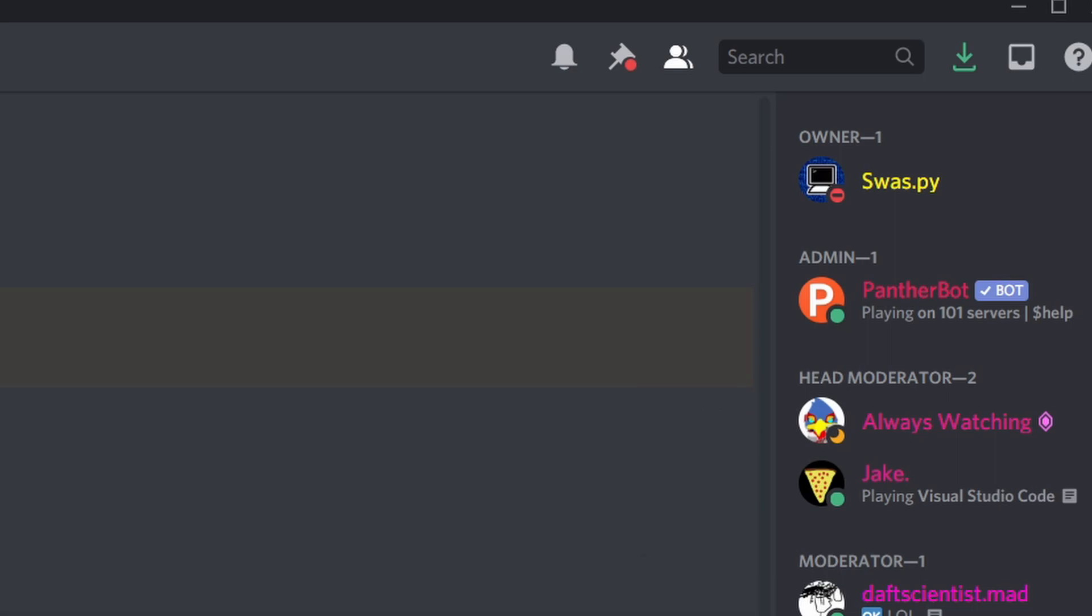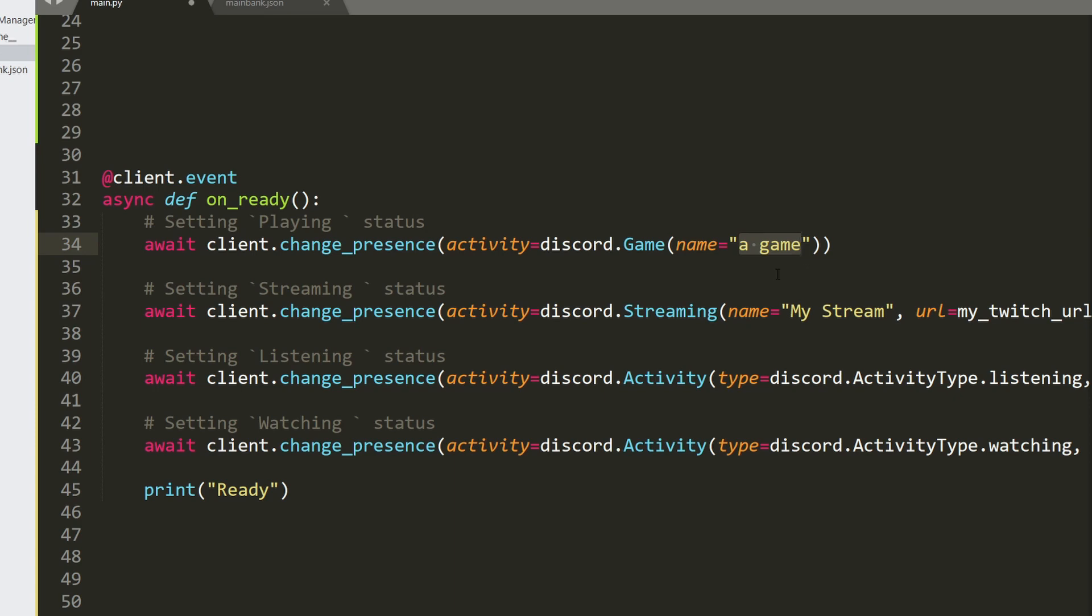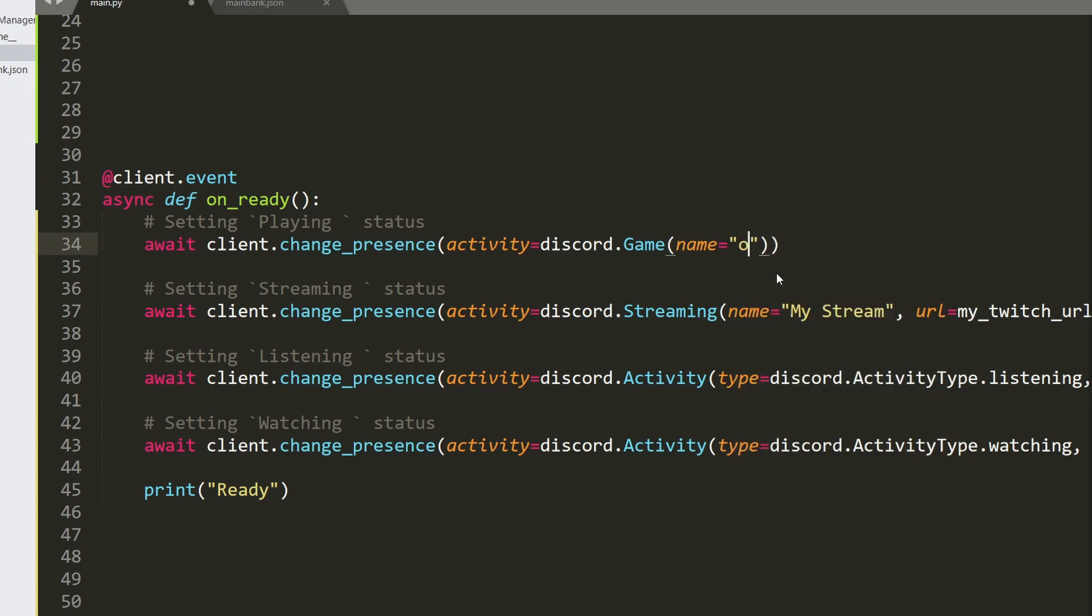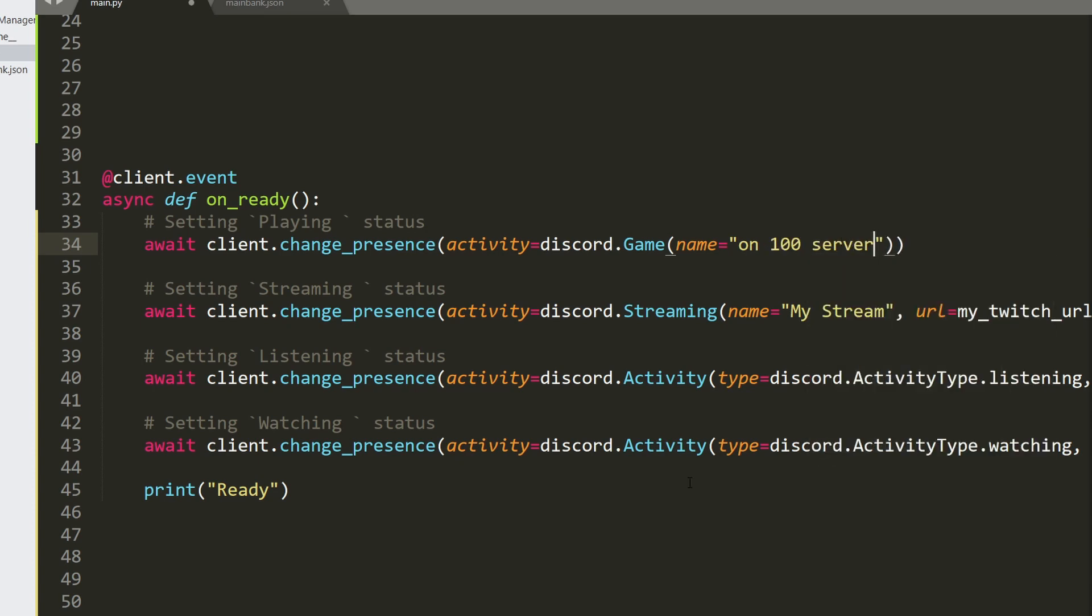So let's start the code. So there are four types of statuses that you can set. The first one is simply a playing status. To do this, it's simply await client.changePresence, Activity is discord.game and the name would be the game. So playing a game or playing something like playing on, if you wanted something like playing on 100 servers and instead you wanted this number to be actually the amount of servers.